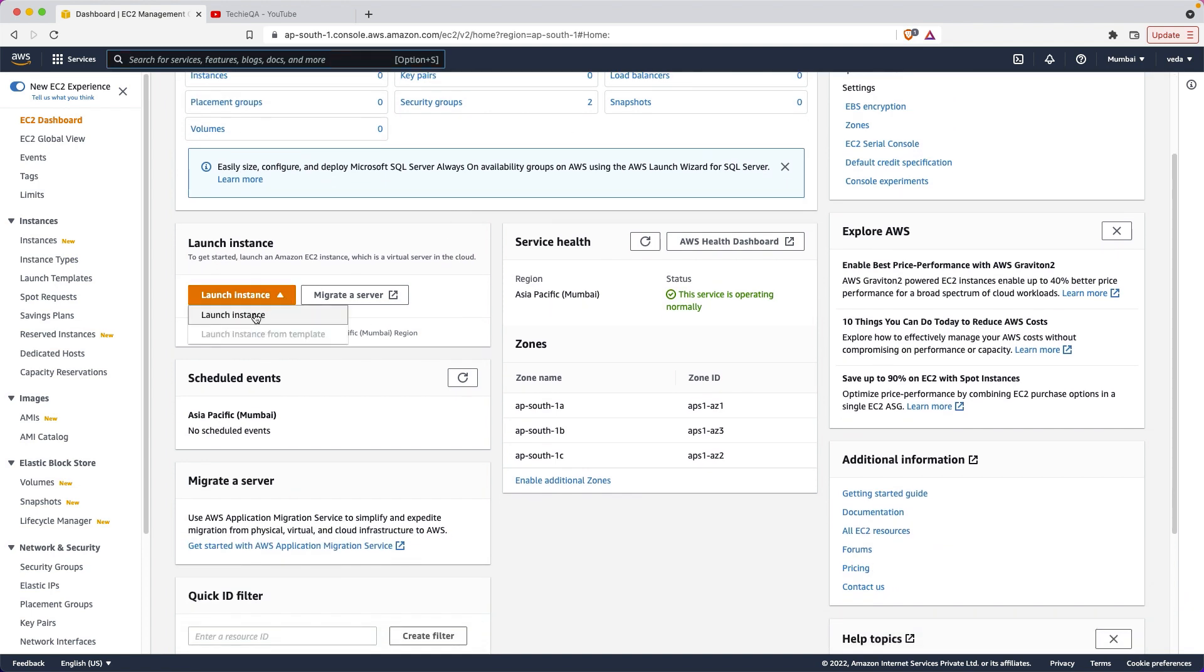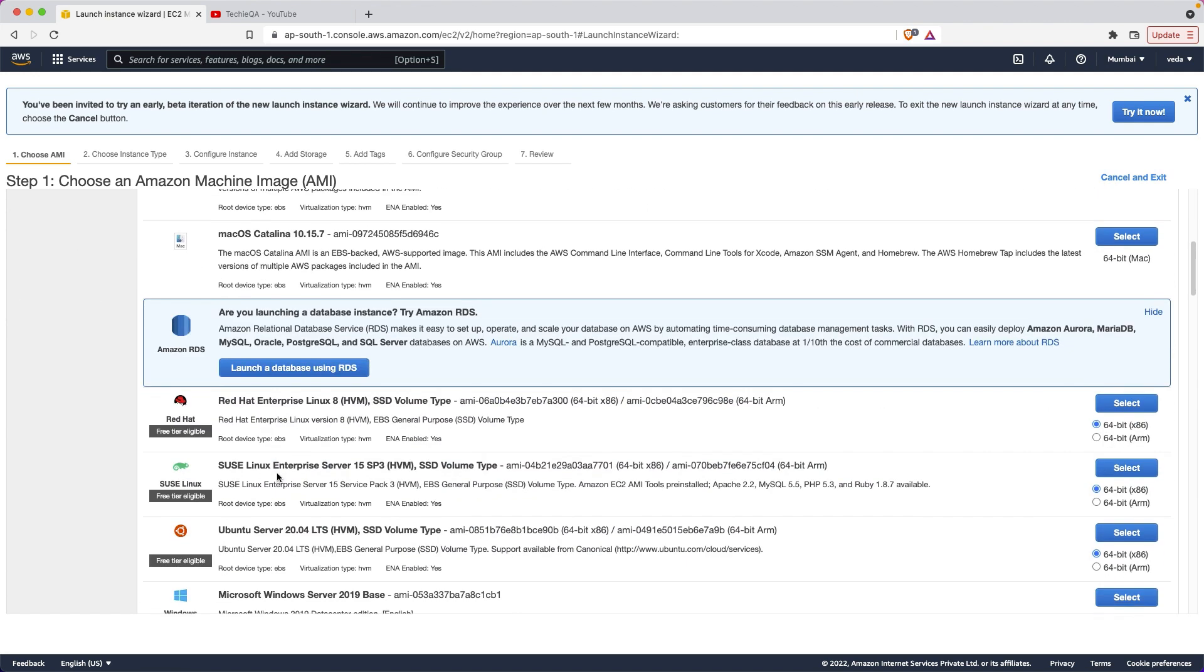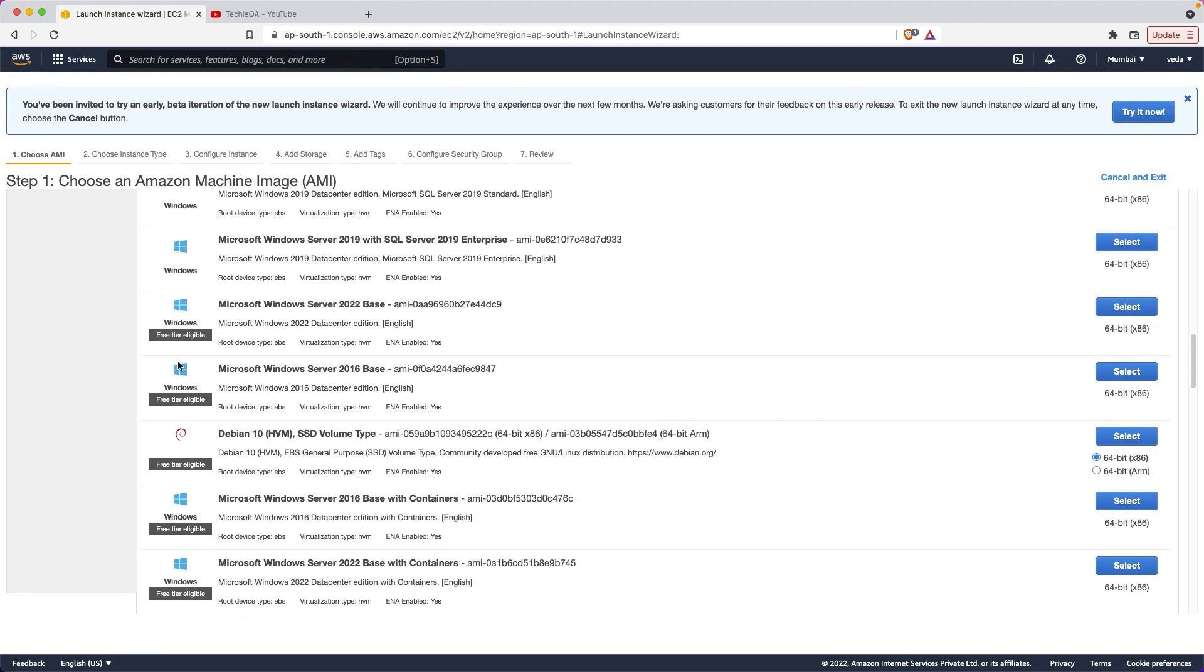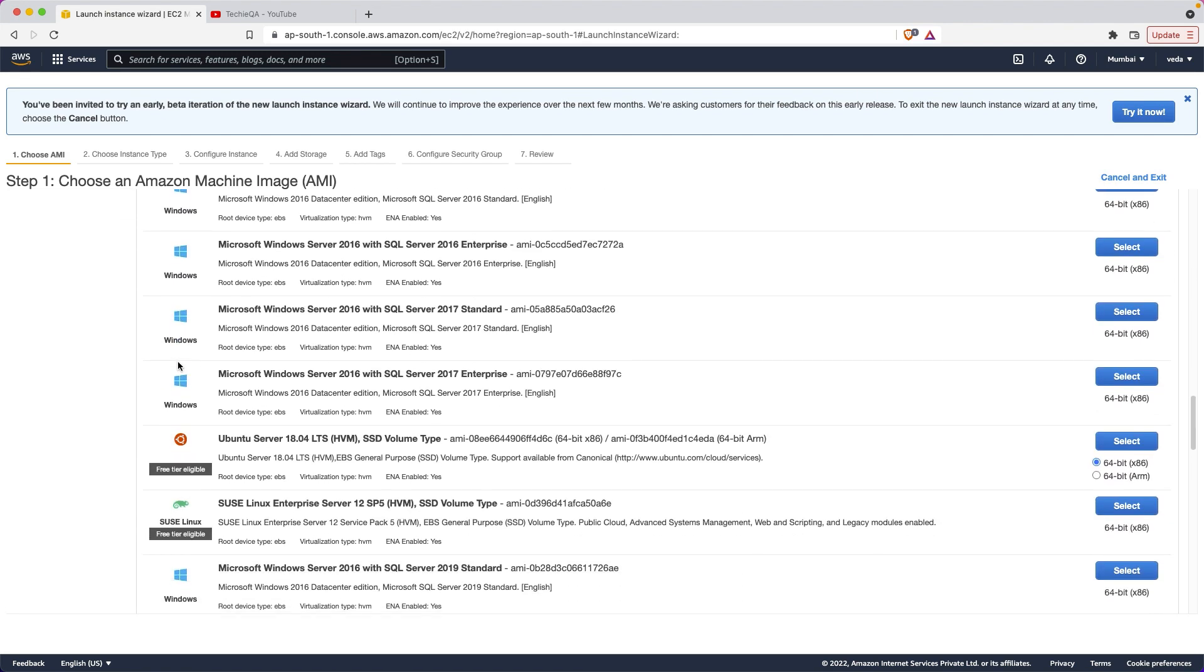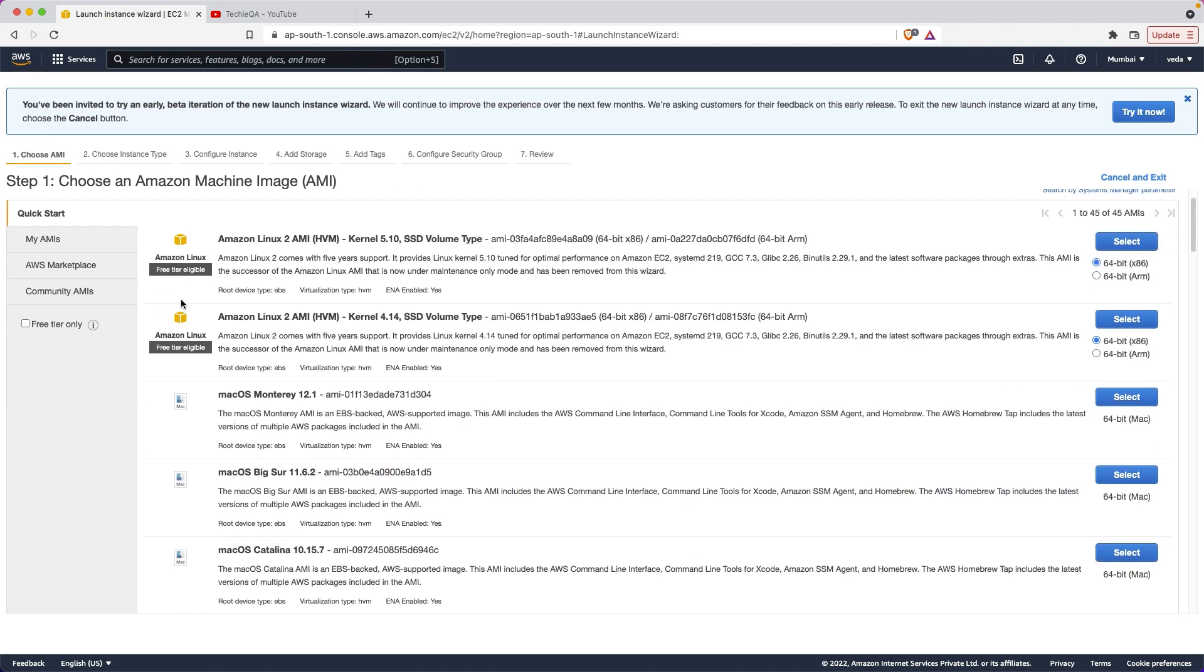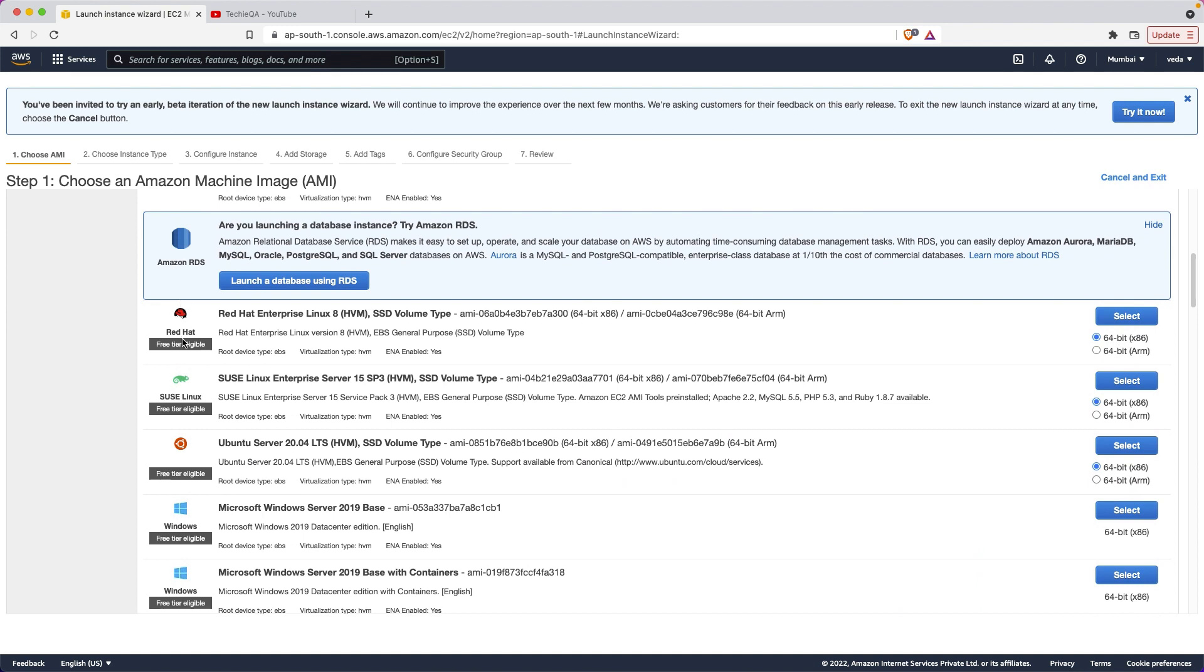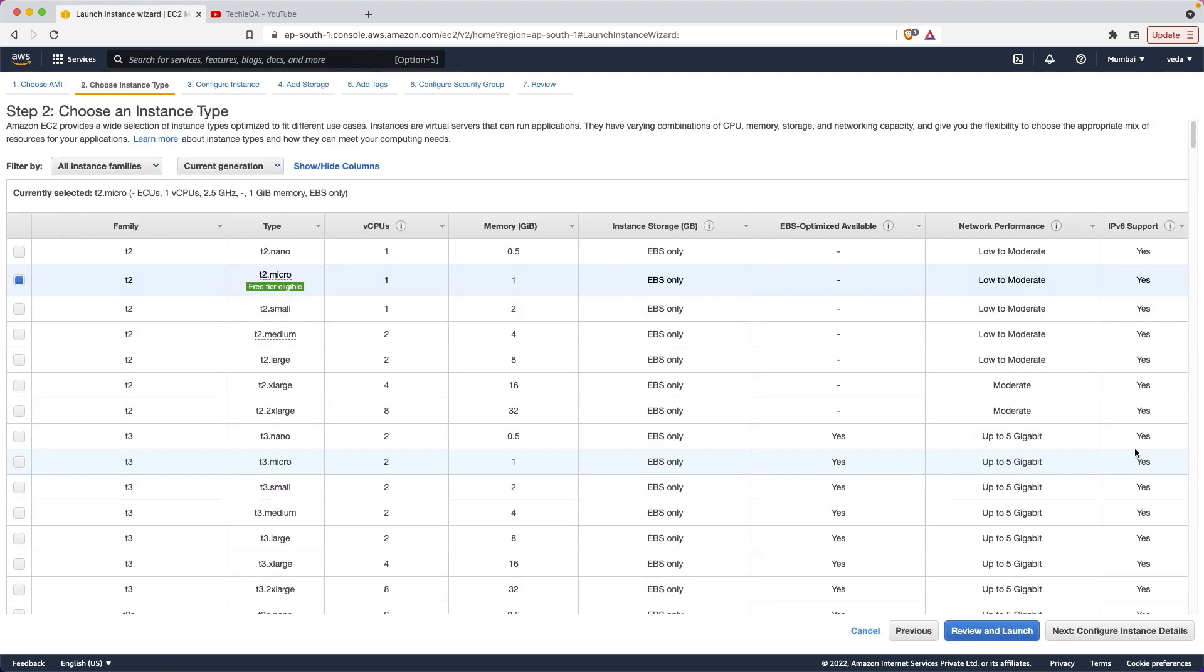Just click on launch instance. It will ask you - free tier eligible. These two only you can choose. When you're choosing macOS or Red Hat, wherever the free tier label is there, only that you can choose and create the stuff. Let me choose Ubuntu. Red Hat. Free tier Ubuntu is there right. Let me choose this 64-bit, select.